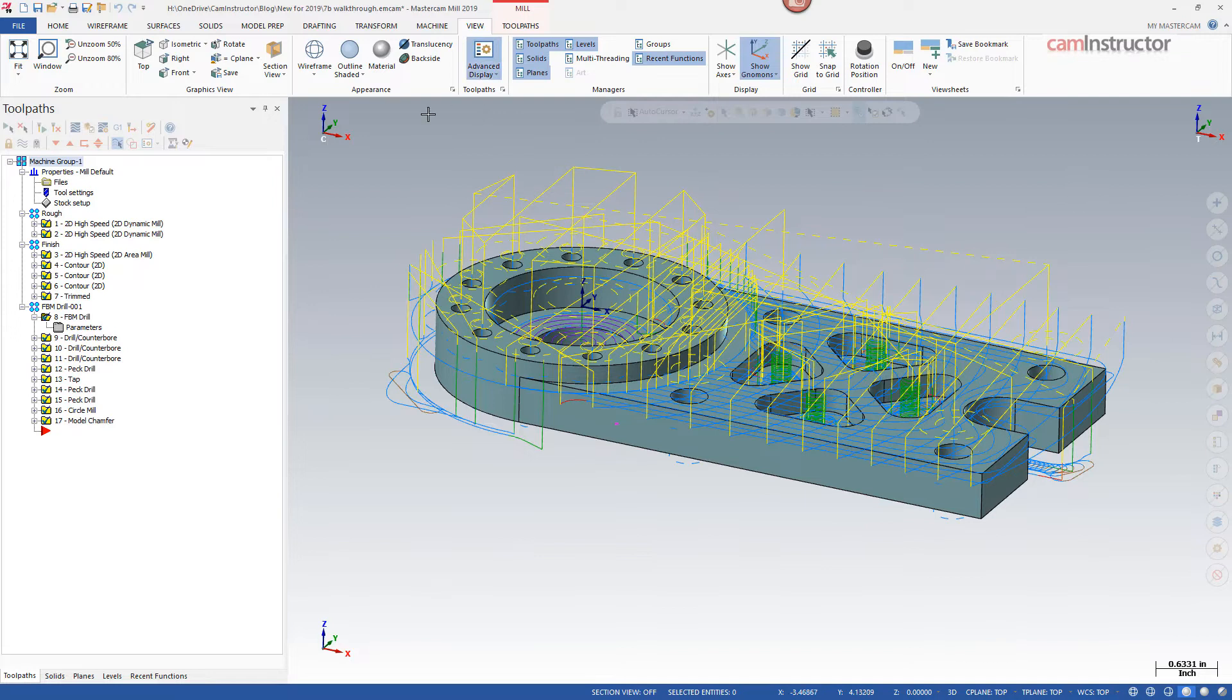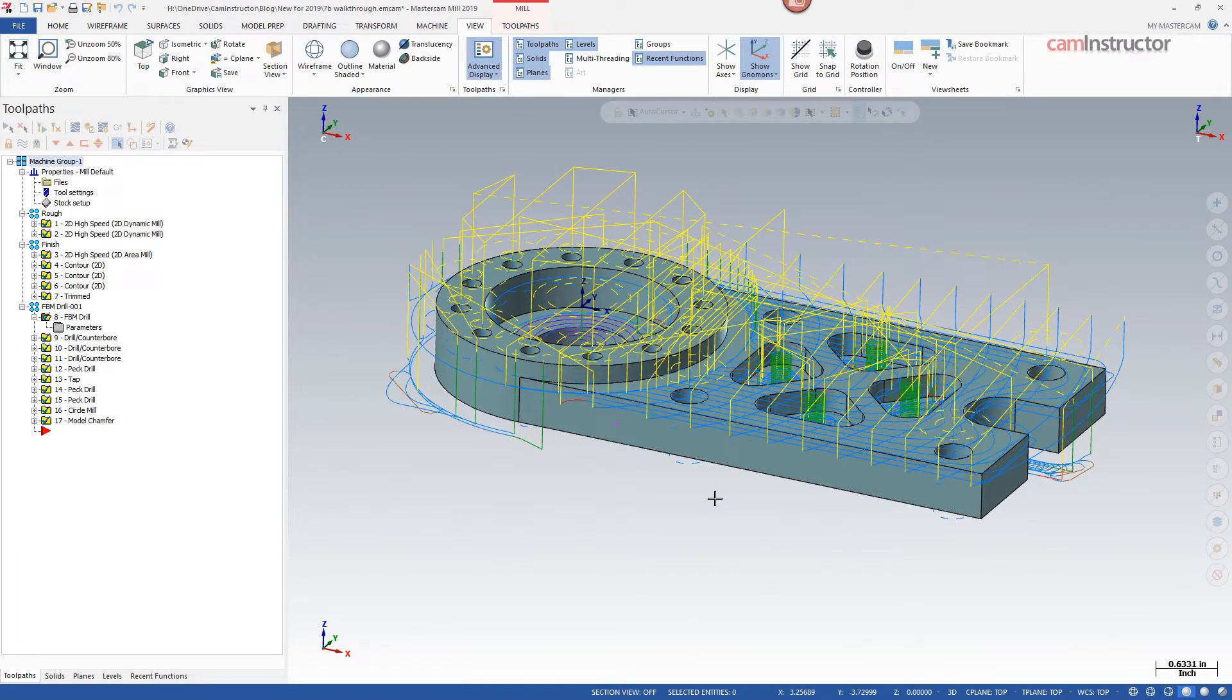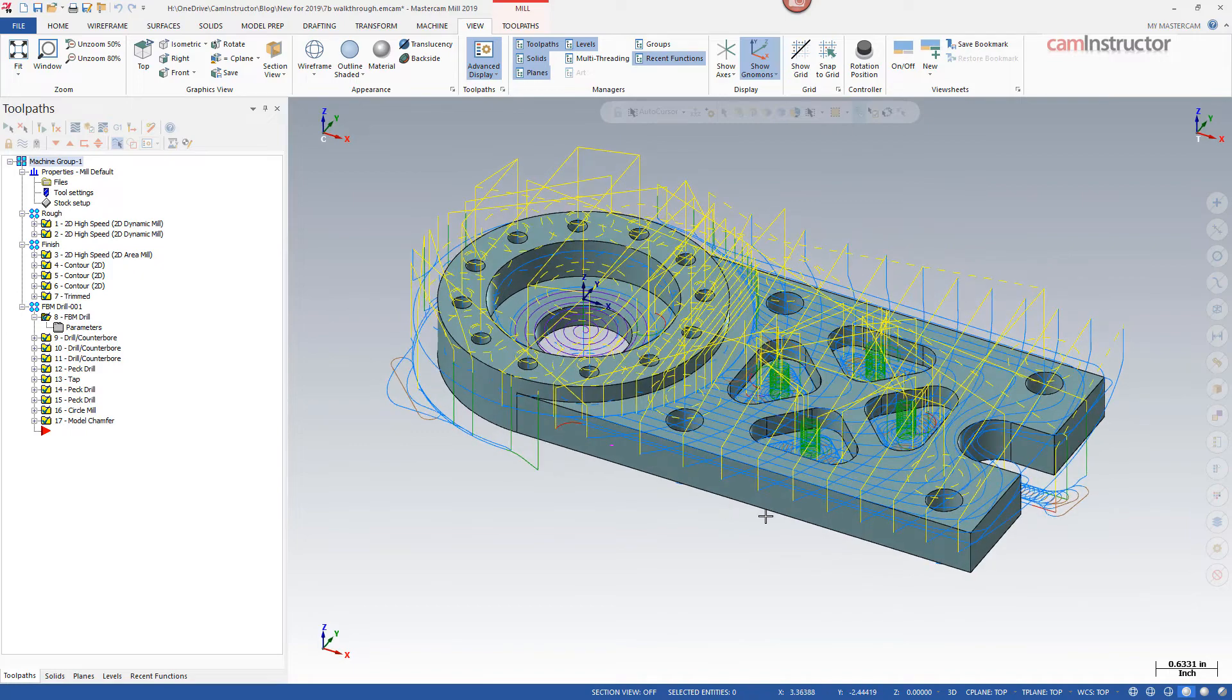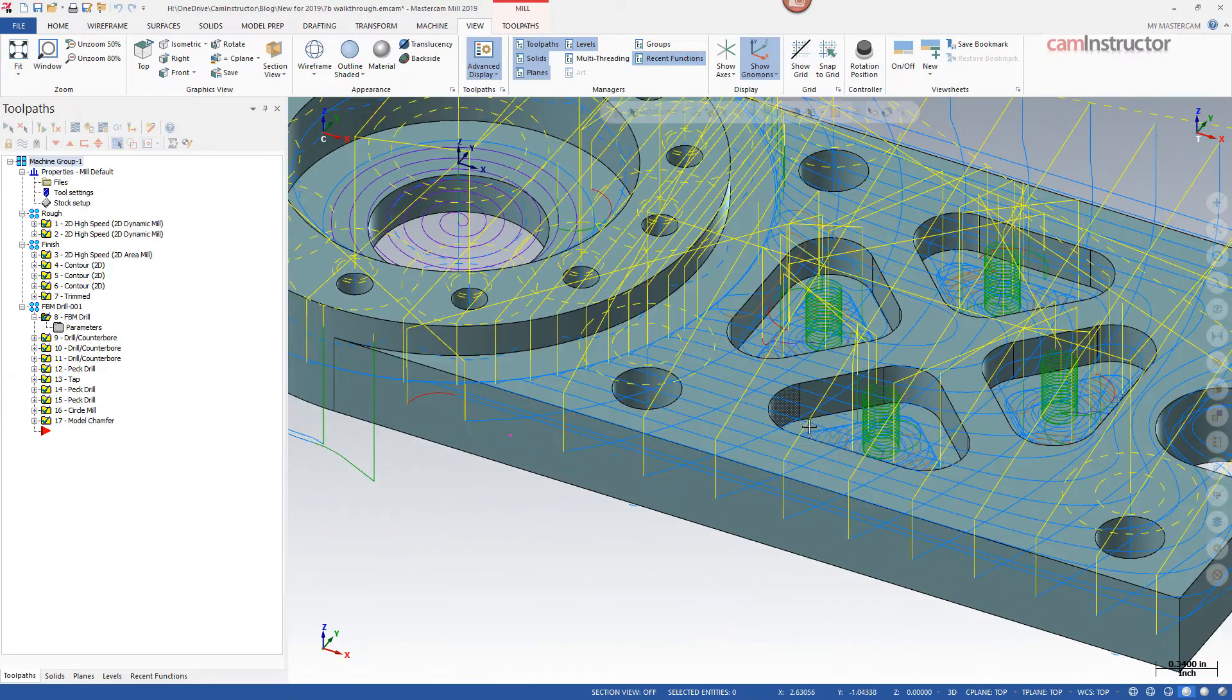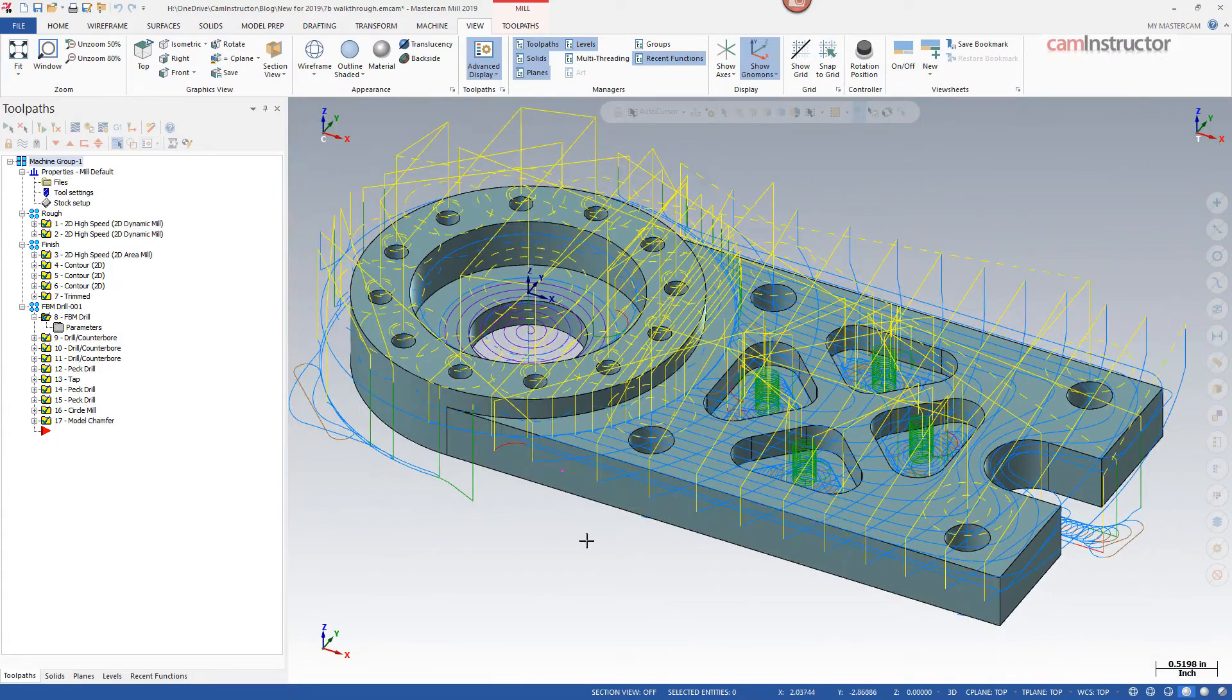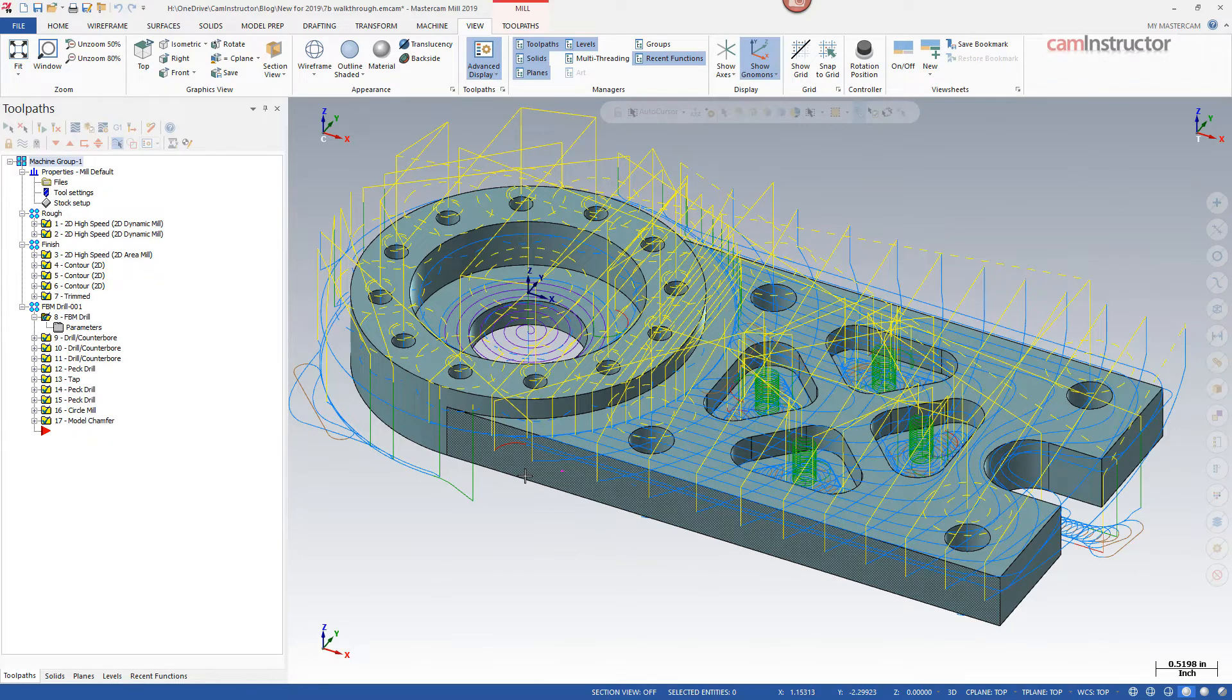So when I click this button here to turn advanced display on, notice some of the blue toolpath motion has changed colors. There's some red, some green, some purple, and some brownish colors. So each of those colors are representing a particular type of toolpath motion now.